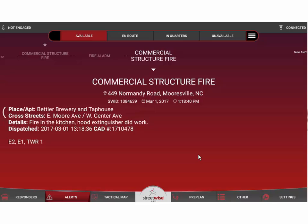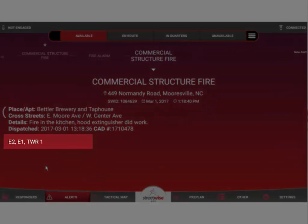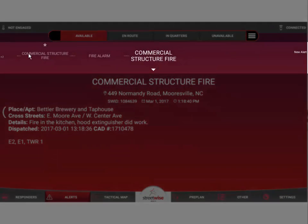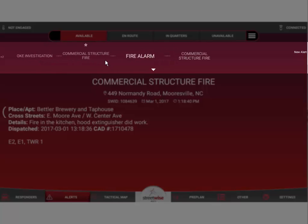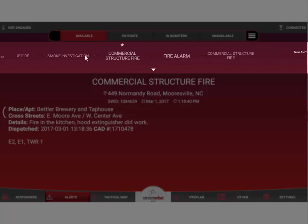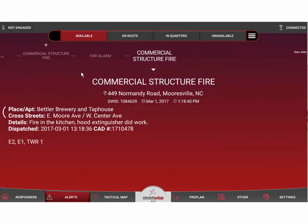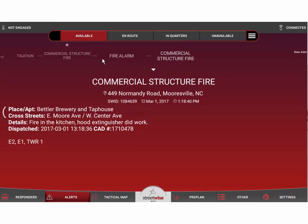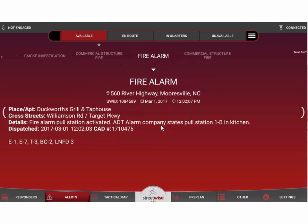If your dispatch center sends us specific units that are assigned for this particular call, those will appear in a line at the very bottom of that alert. There's also a small index across the very top of the alert screen, and that index is slidable — I can grab my finger and slide across to see the various alerts that have come into this device.